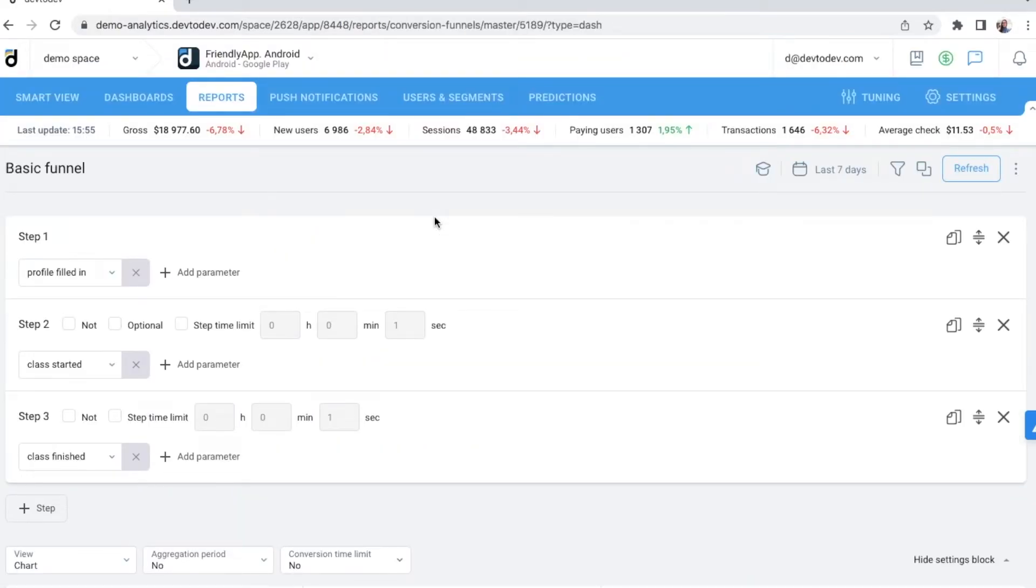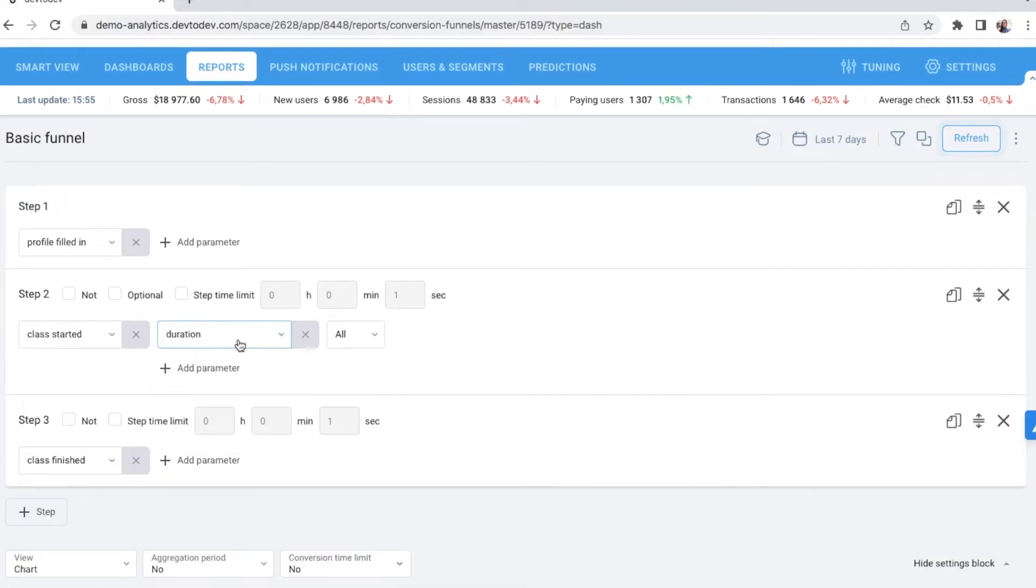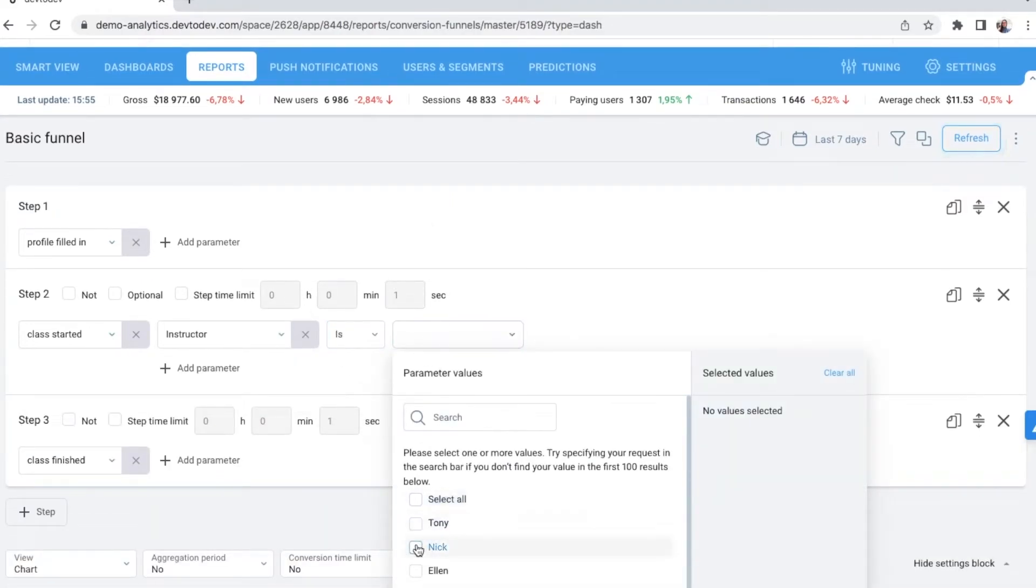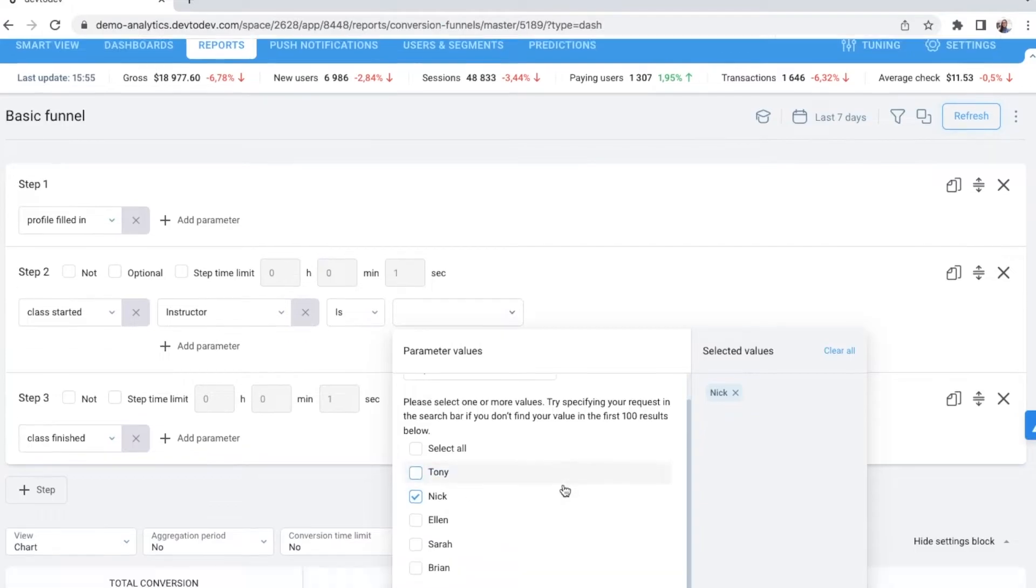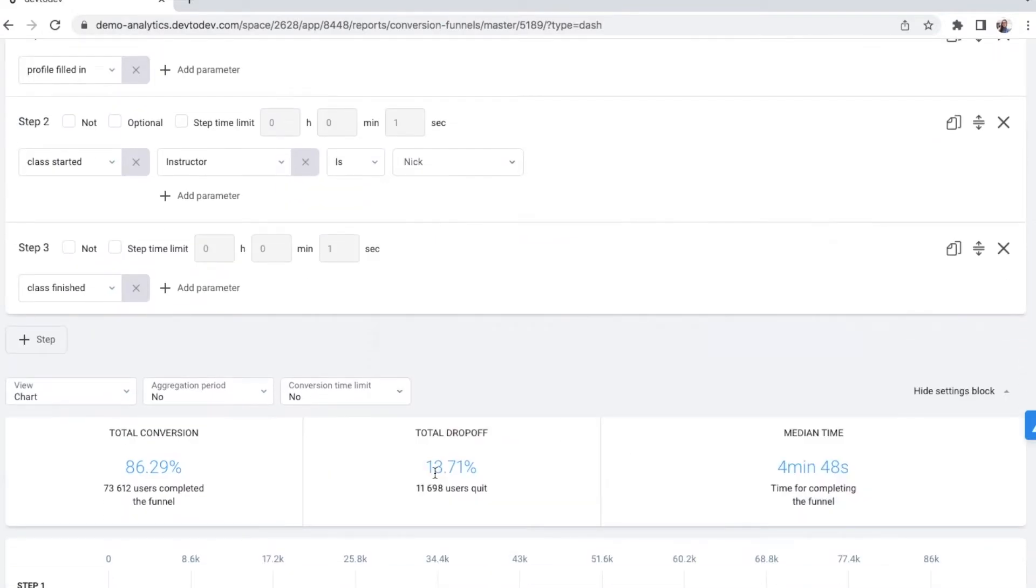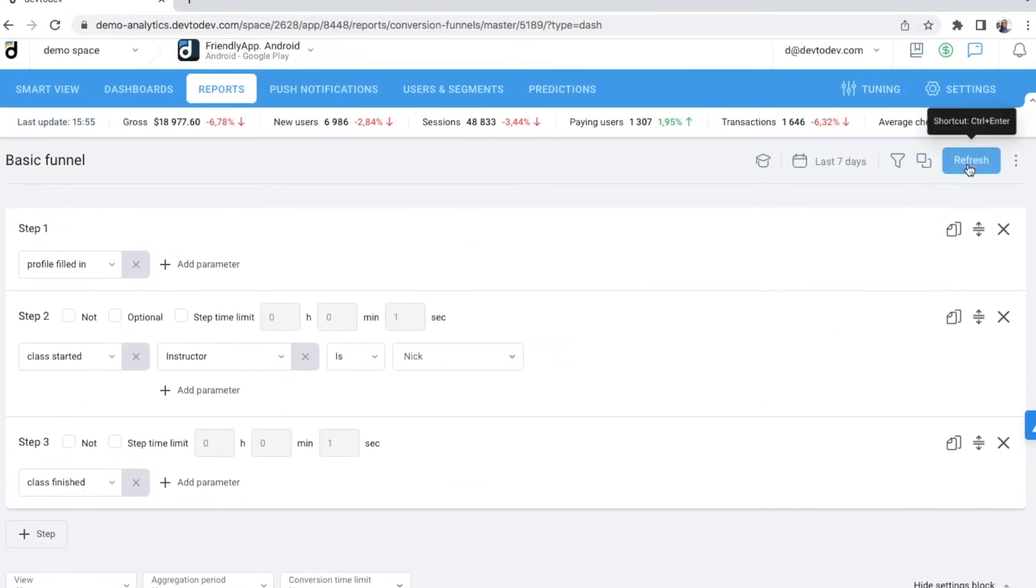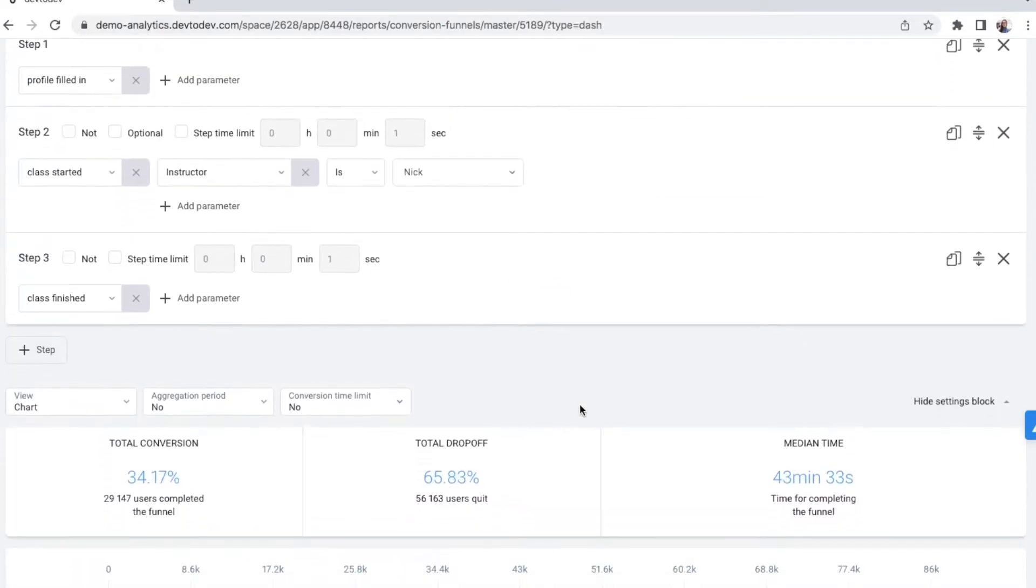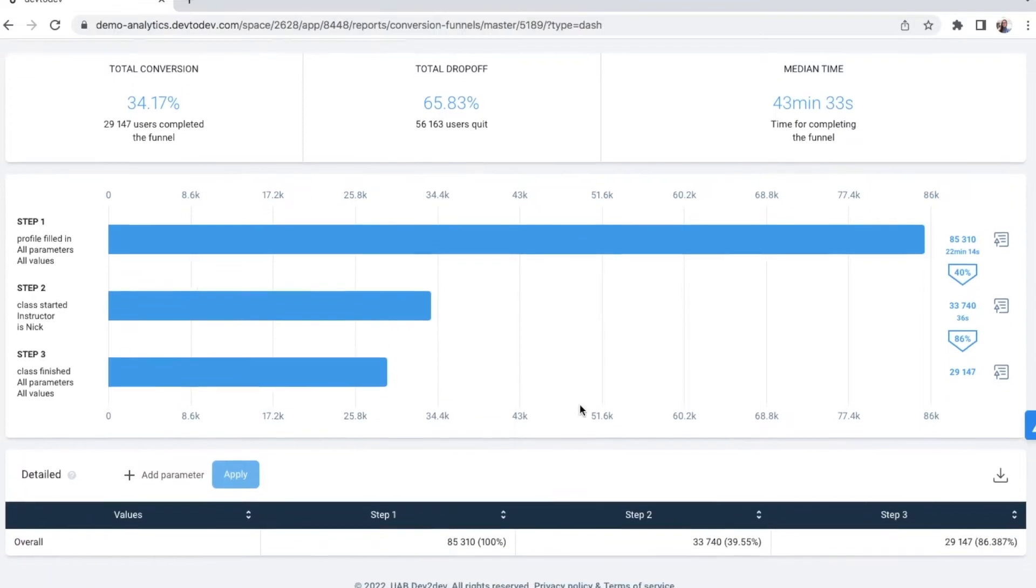In this case, I would like to see only users that started a class with instructor Nick. Click refresh and you will get a new funnel in a matter of seconds.